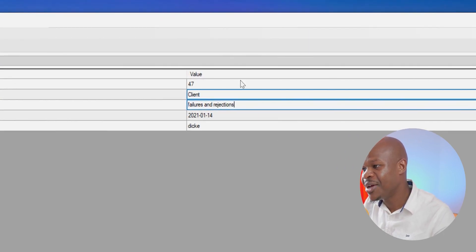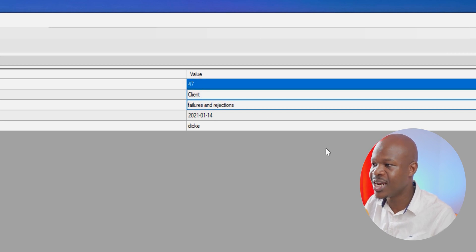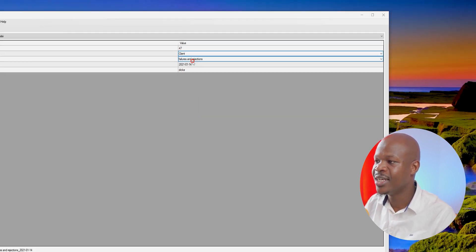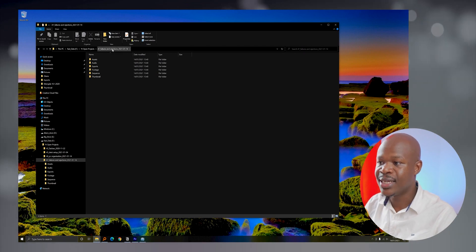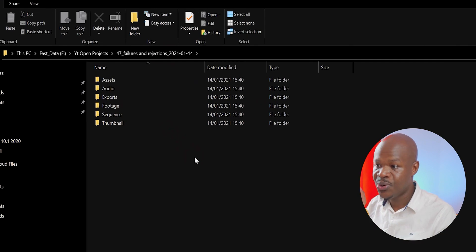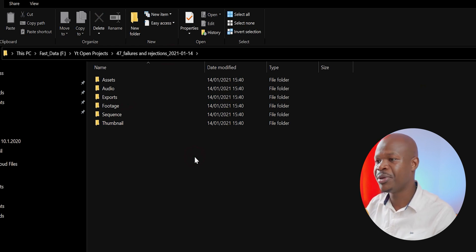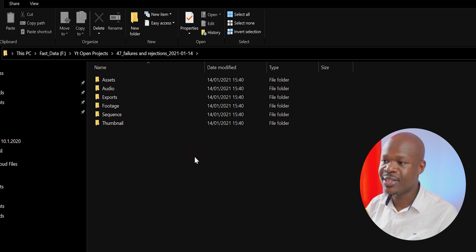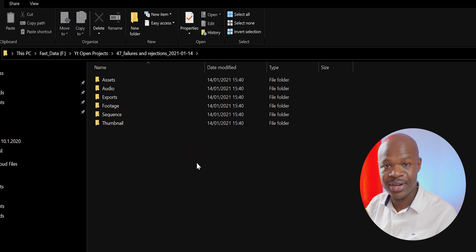I come over here, type the name of the video, and PostTest automatically assigns it a number and a date. Once I click Create Project, you can see it has already created all those folders — assets, audio, exports, and so on — just as defined in the template. The next time I create another project, I just type the name and PostTest does the rest. It's such a nice app — you should be using it if you're into this kind of repetitive work.